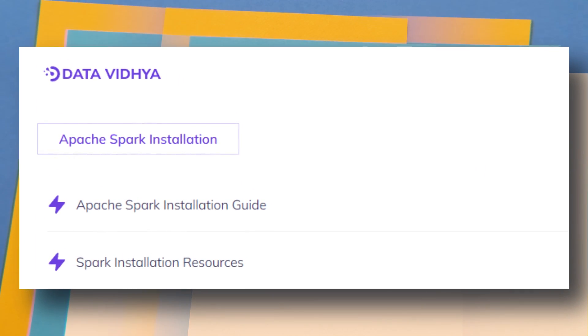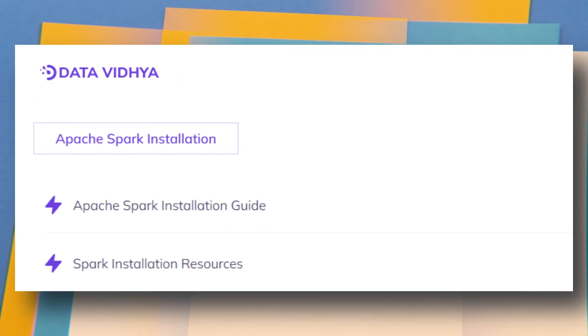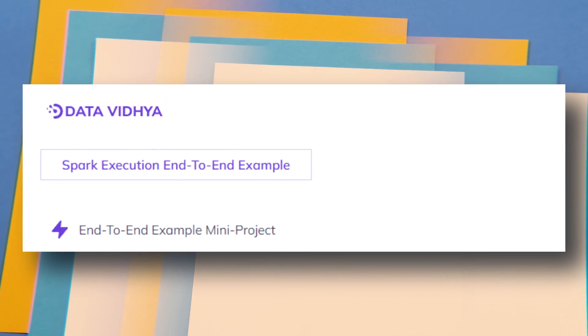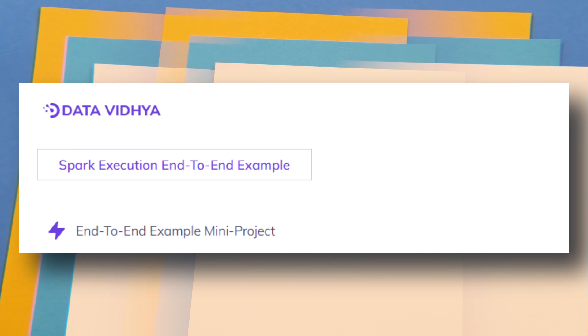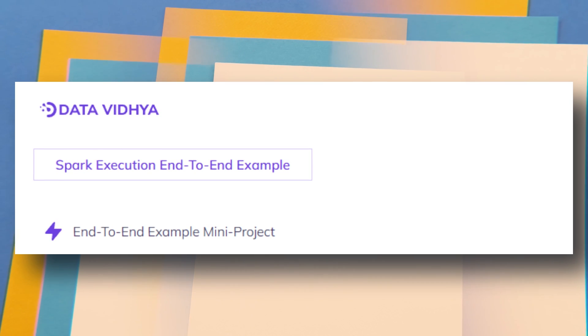Once you set up your Spark environment using the installation guides provided, we will do one mini project where we write different Spark functions to understand how to write basic Spark code. This project will give you the confidence that you can write Spark code by yourself, and you will have one mini project added to your portfolio.